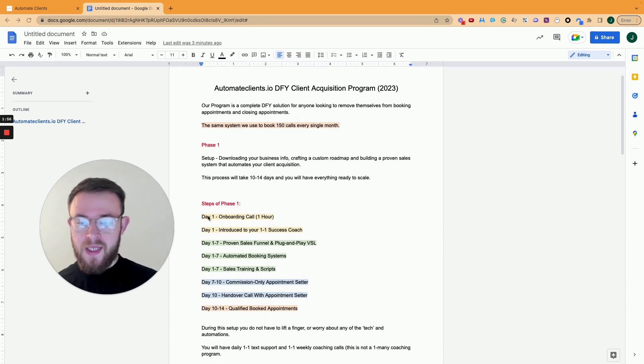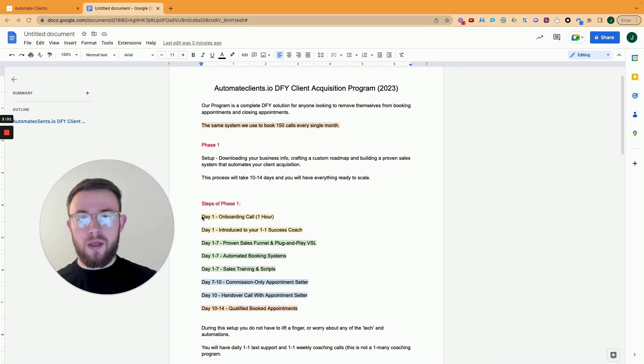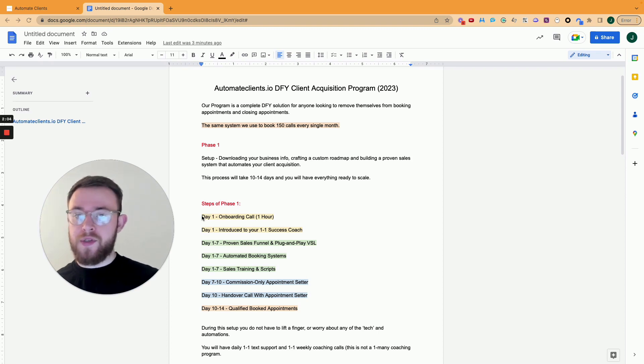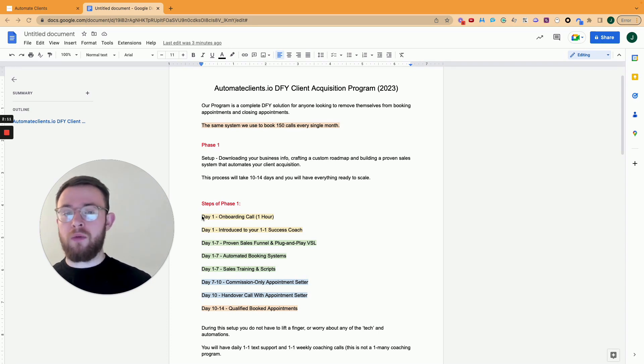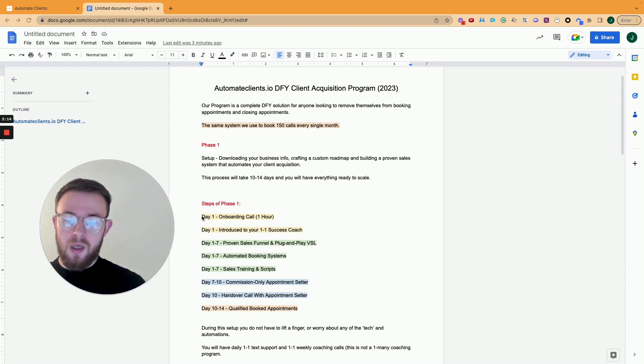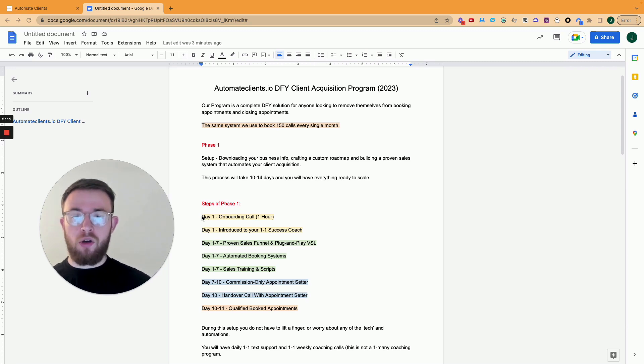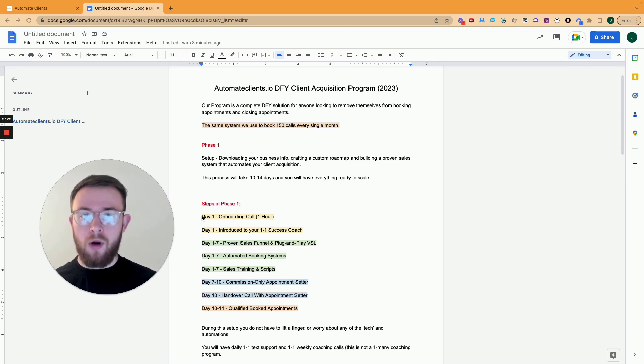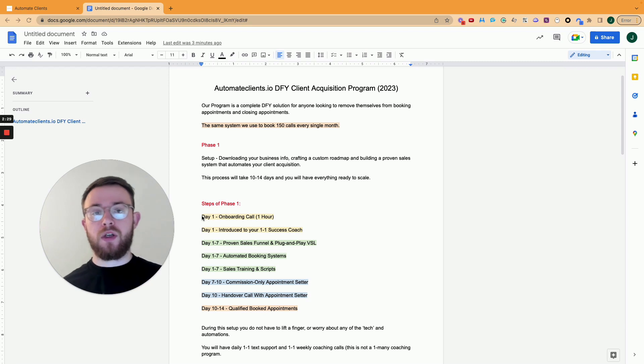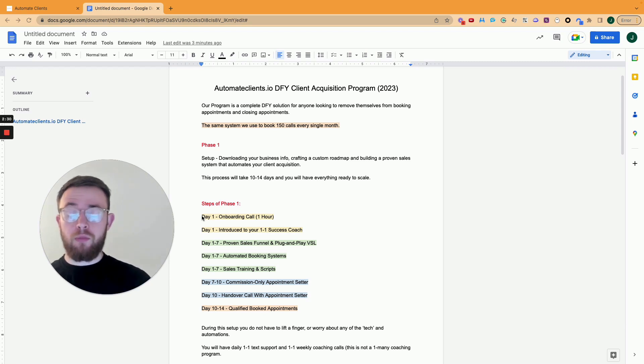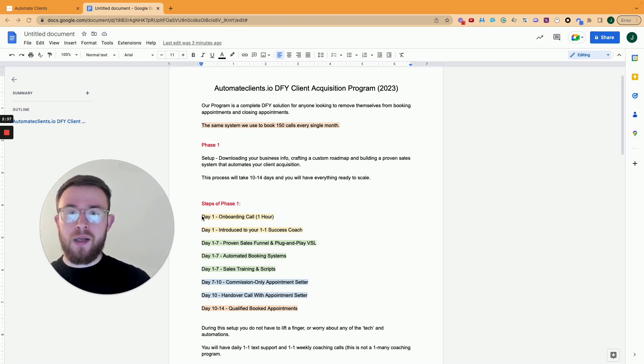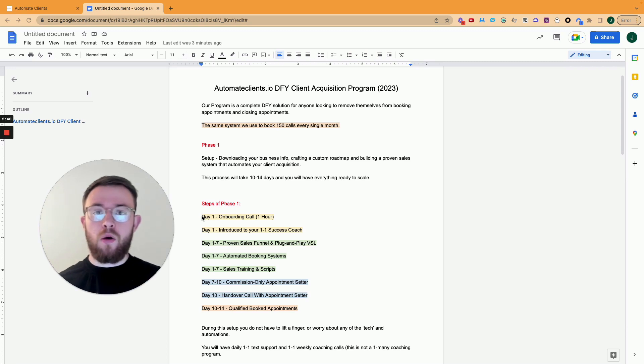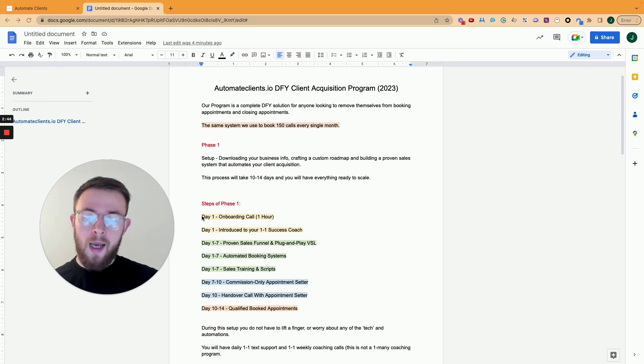So looking at the steps of phase one, on day one you have your onboarding call where we go over your offer, we go over your target audience, your guarantees, your pricing, your sales script, everything that you are currently doing and we help you optimize it with our frameworks and what we know to work after working with over 150 businesses just like yours. On the same day, you're also introduced to your one-on-one success coach. This is the person you're going to have constant communication with throughout the whole program.